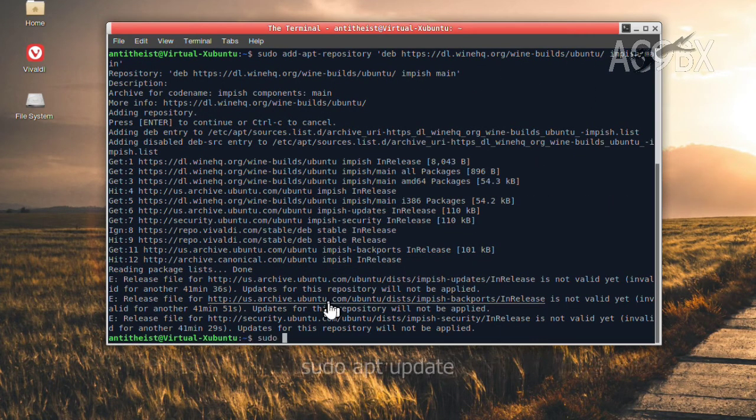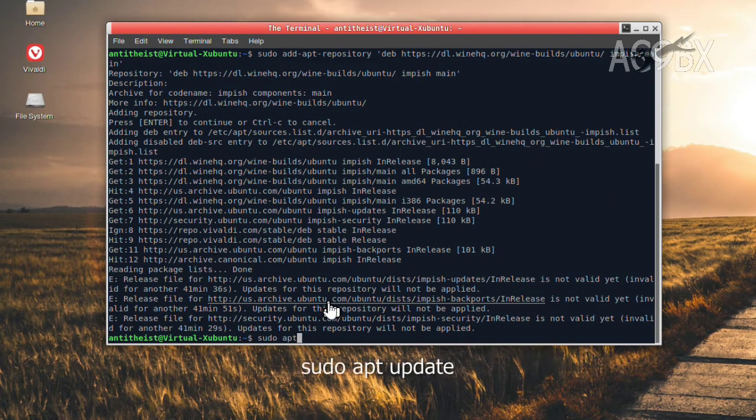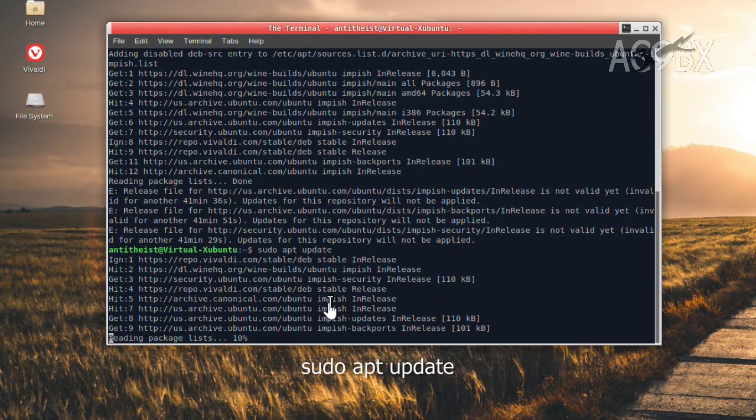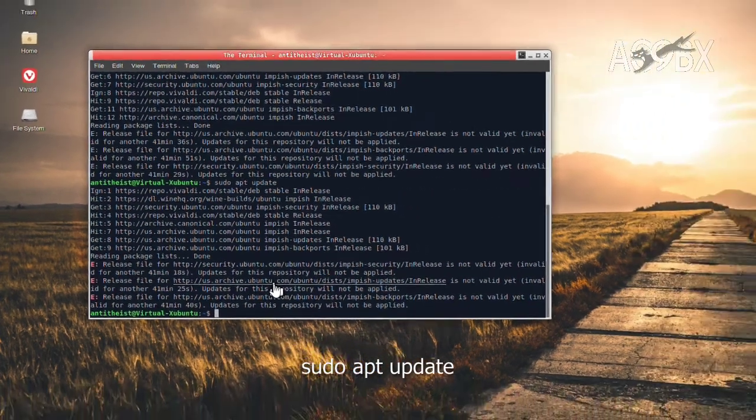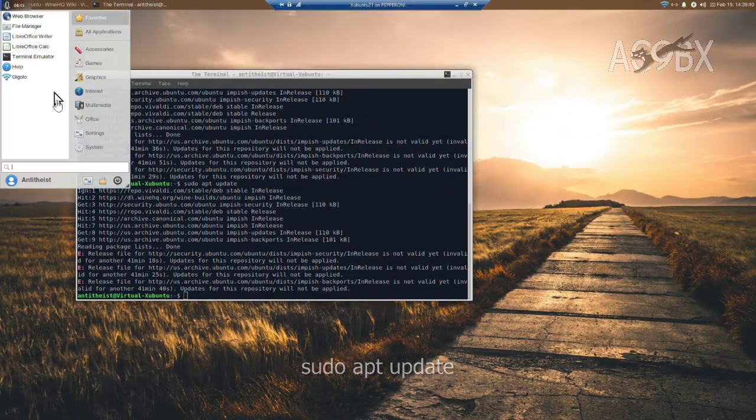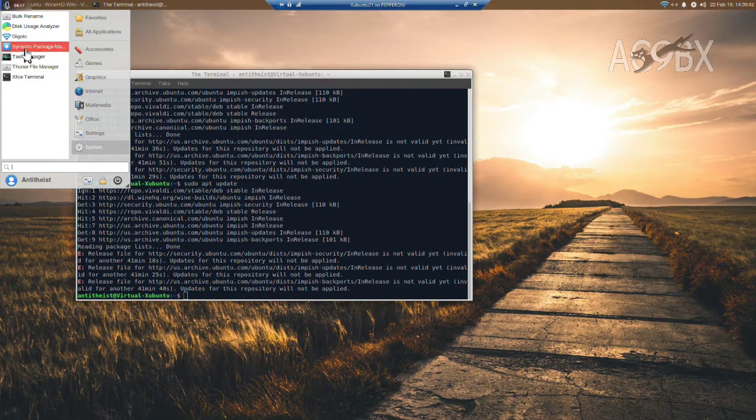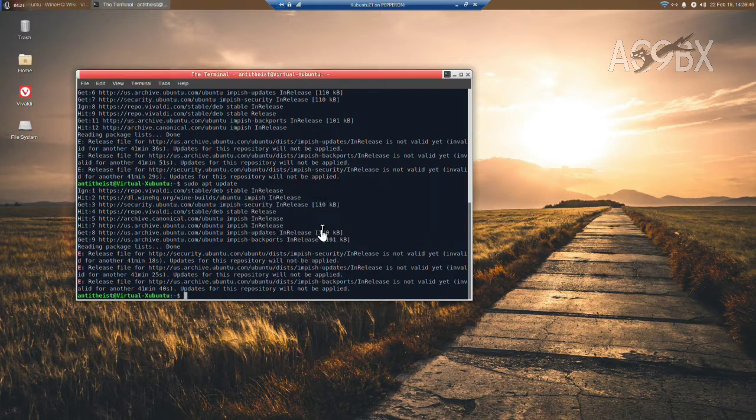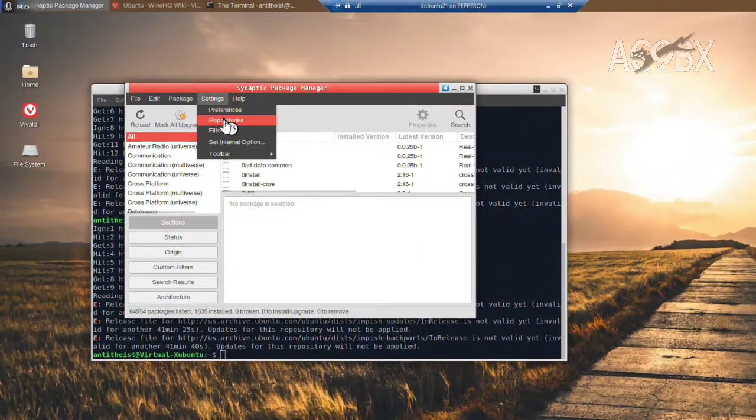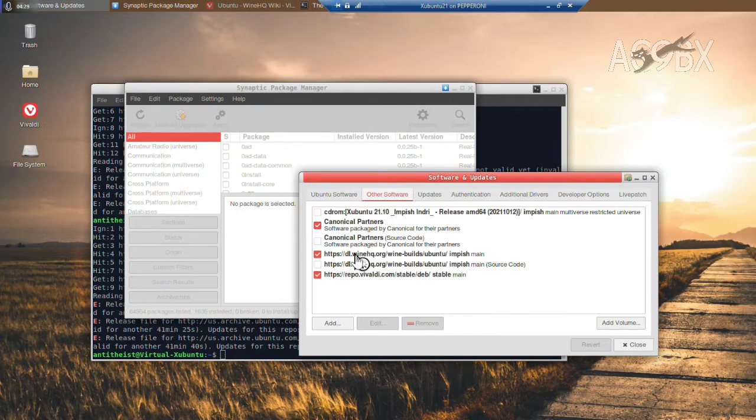Then update apt. This adds or removes repositories so it can find the software we're looking for. And if I go back to Synaptic, we can see the repository has been added.